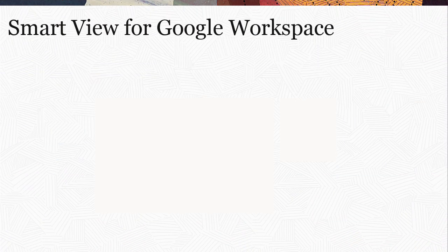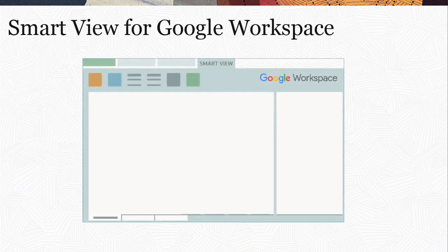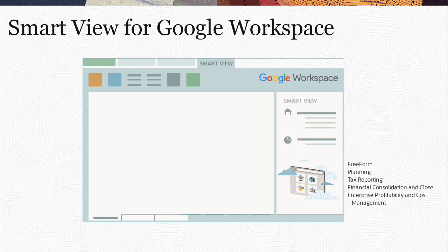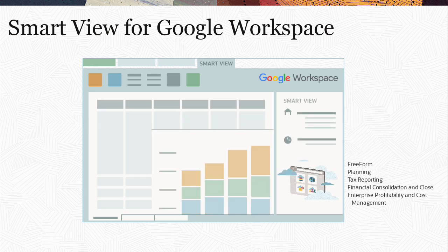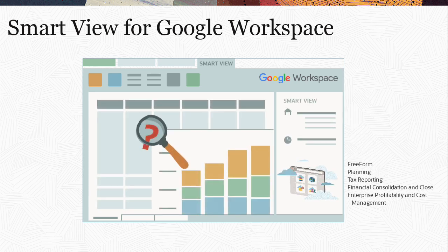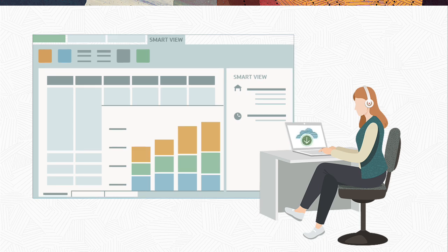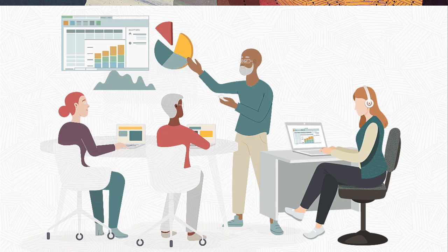With SmartView for Google Workspace, access cloud EPM data, plan using forms, perform ad hoc analysis, while having the ability to import, manipulate, distribute, and share data in Google Sheets.